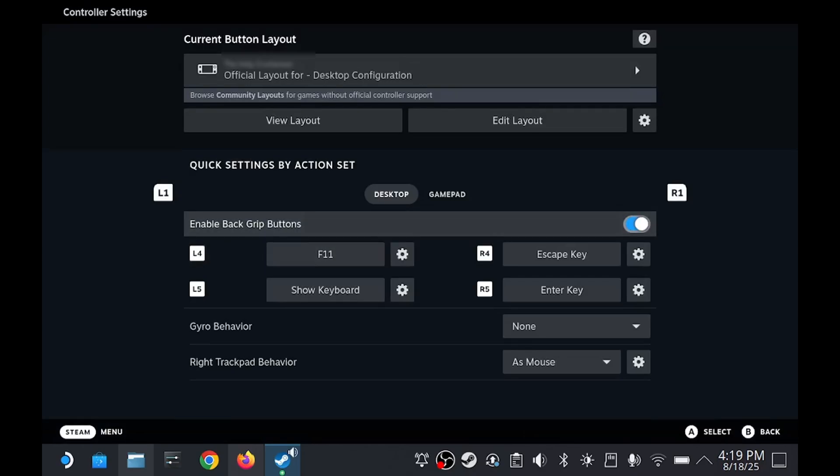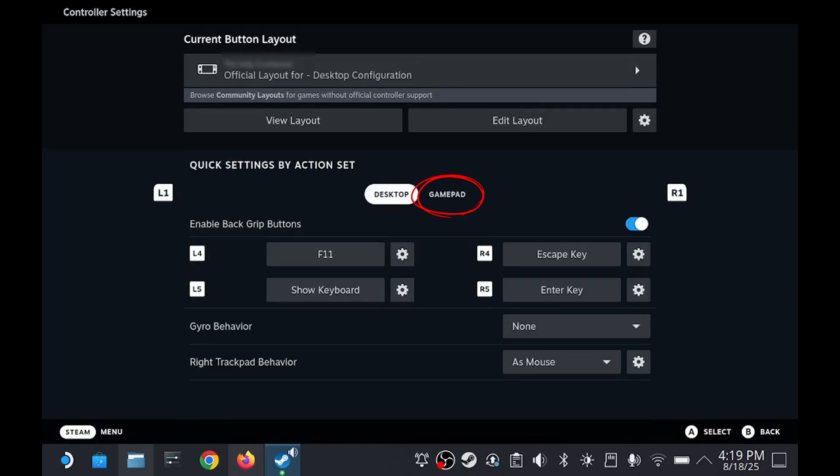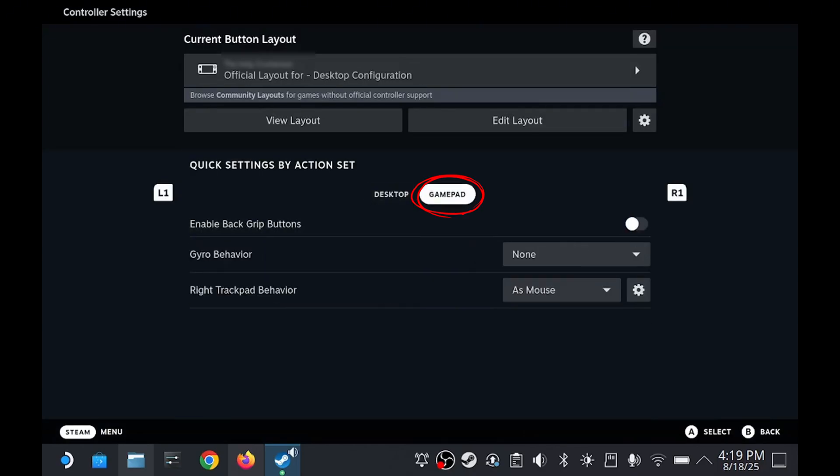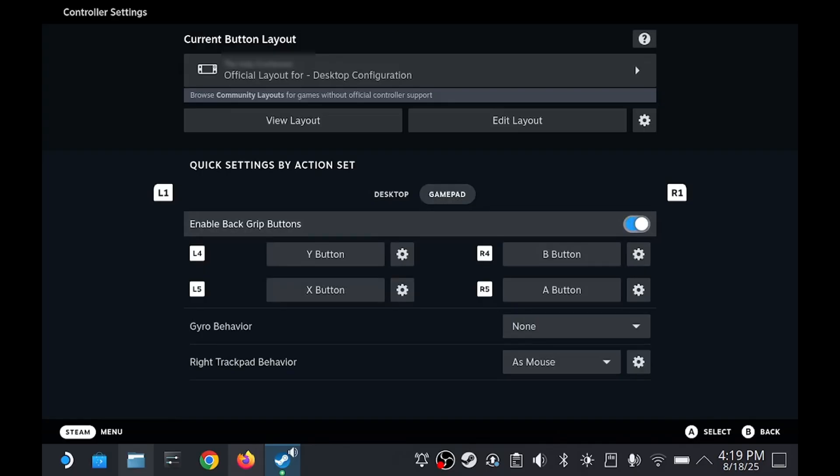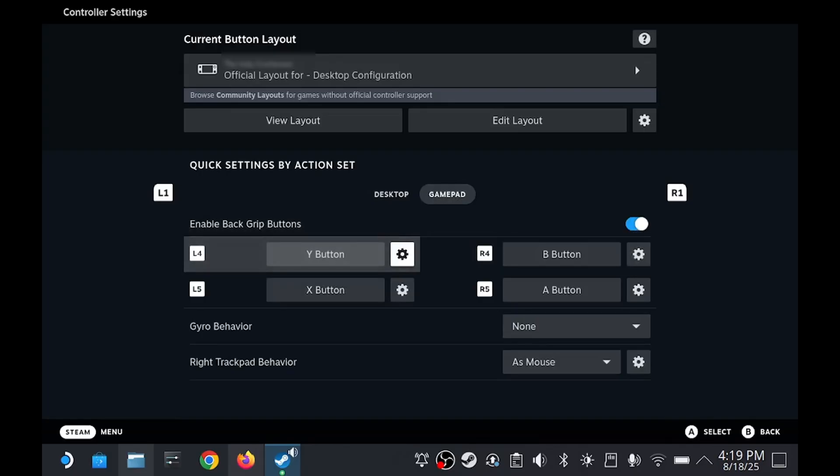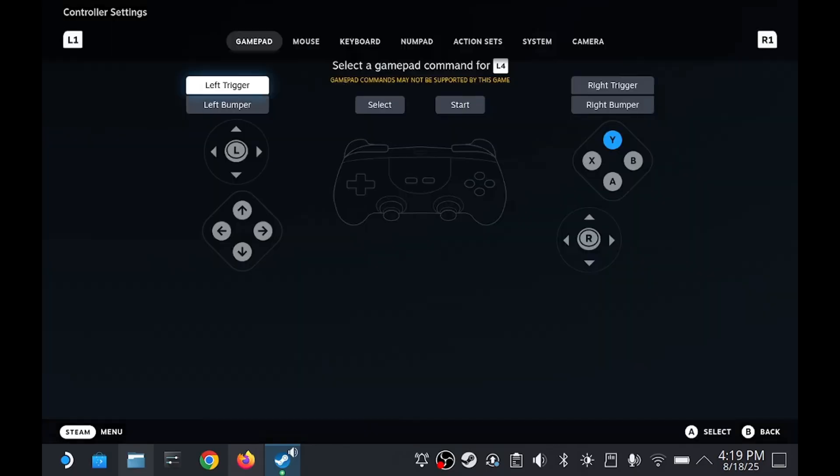Now let's follow those same steps under the gamepad tab. Next to L4, click on its box. Then under the keyboard section, select F11.